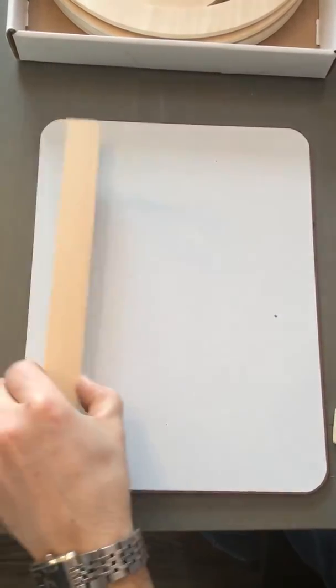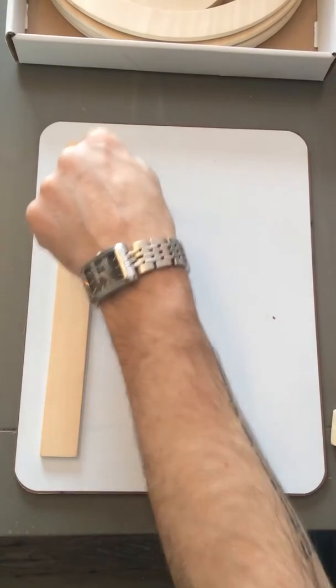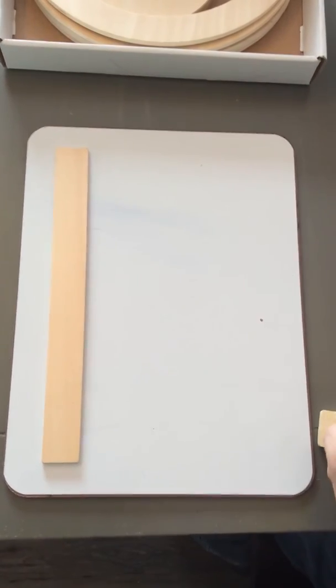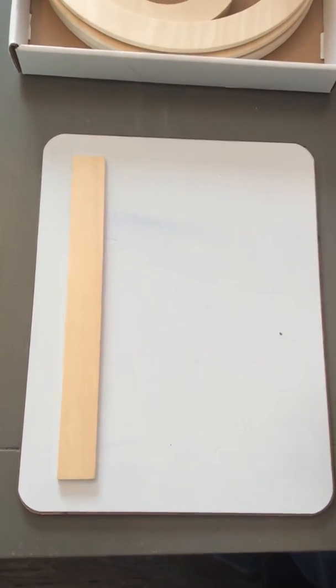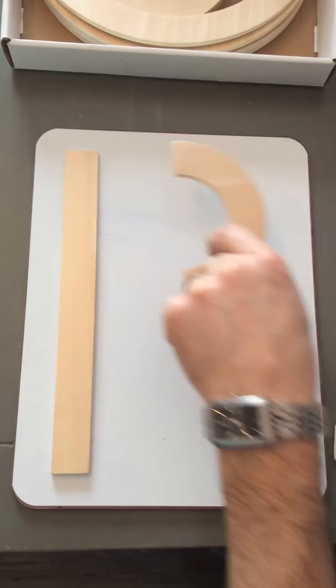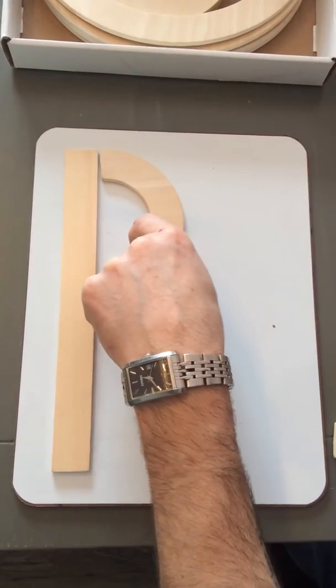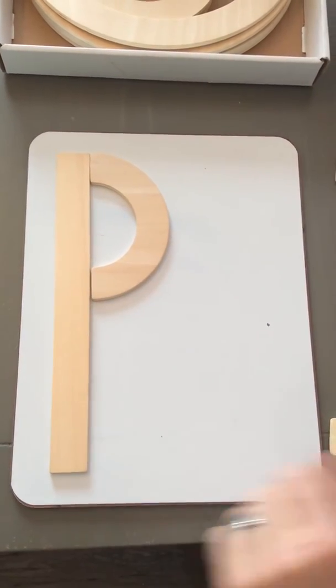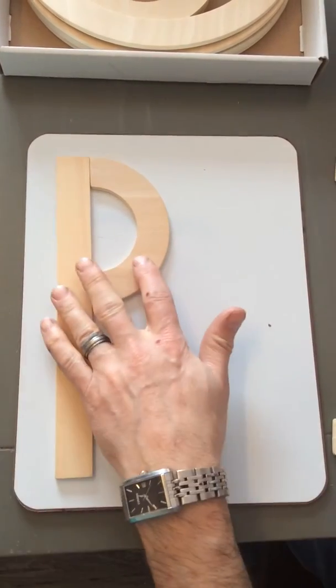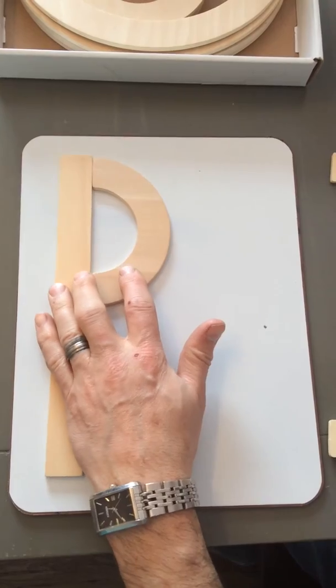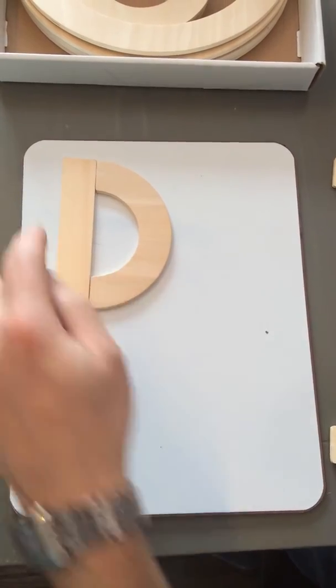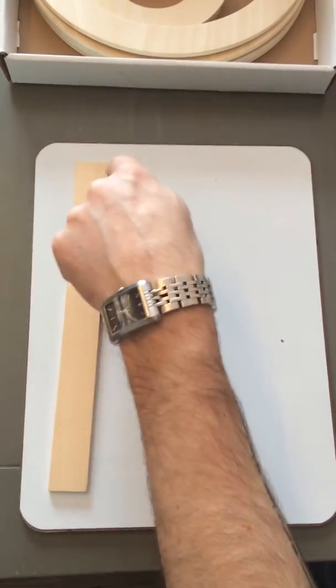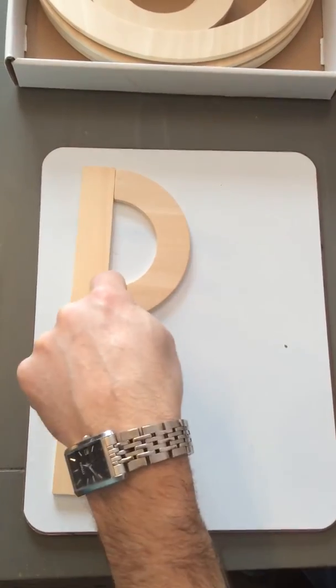The next letter is P. Letter P starts like letter D with a big line down. Instead of using a big curve, we use a little curve right at the top.